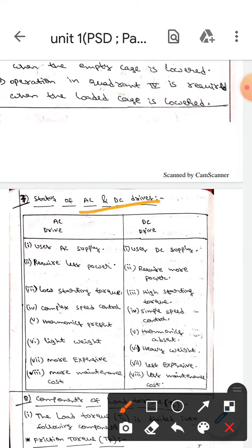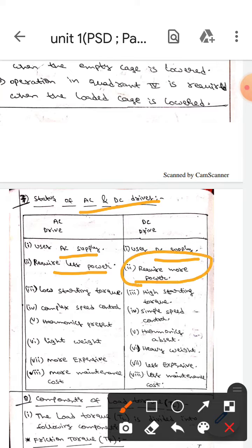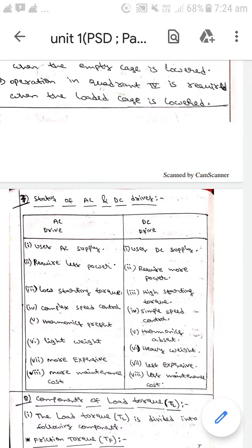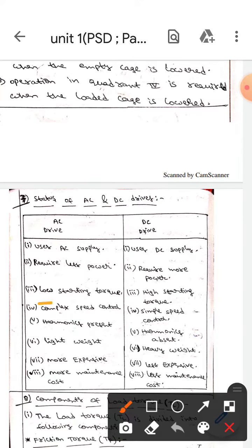Hello guys, I hope you're all fine. Today we are here to discuss the comparison of AC and DC drives. AC drives use AC supply whereas DC drives use DC supply.